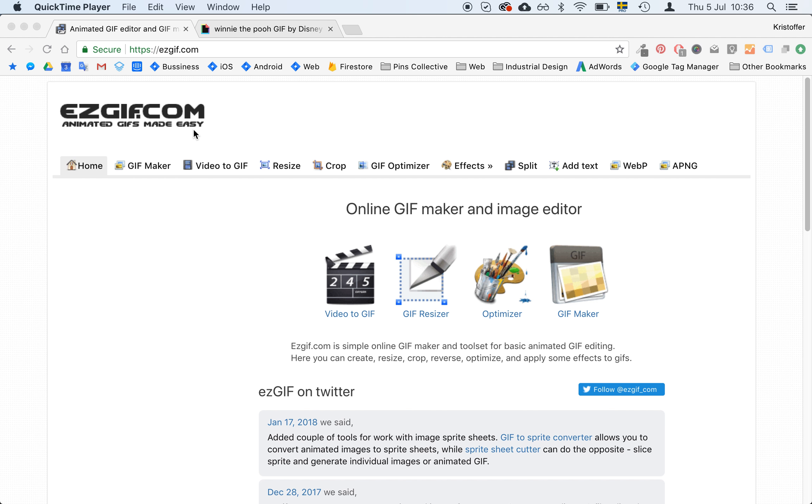Hi everyone! I wanted to show you this great tool that we use a lot to make our GIFs better before we upload them to the PIN.